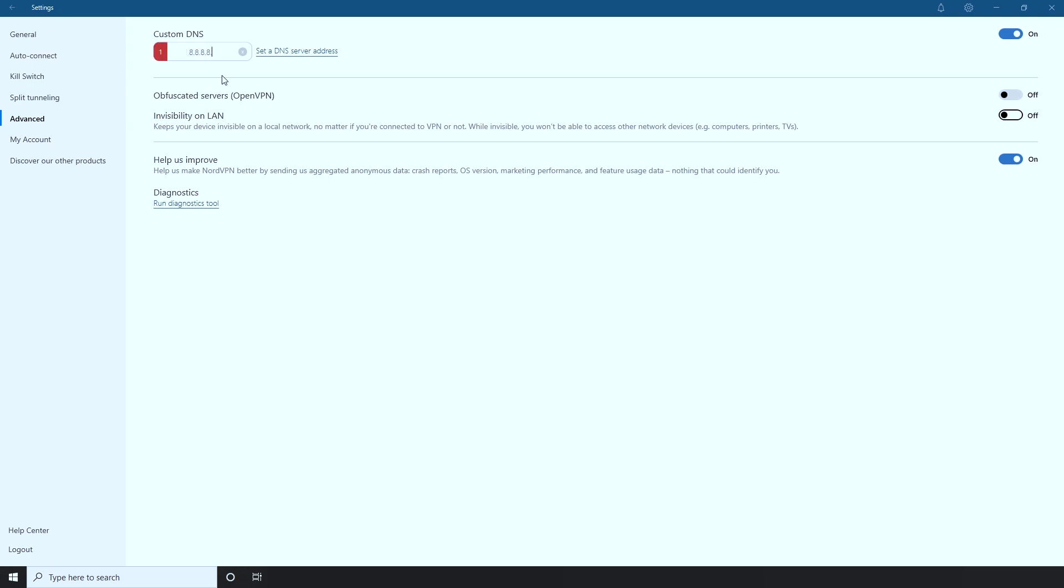After this, choose Set DNS Server Address again. Enter 8.8.4.4 and try connecting again.